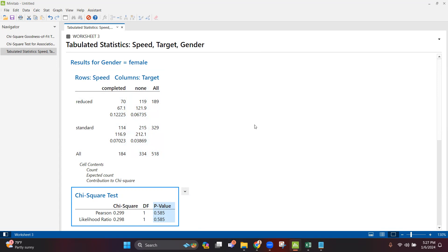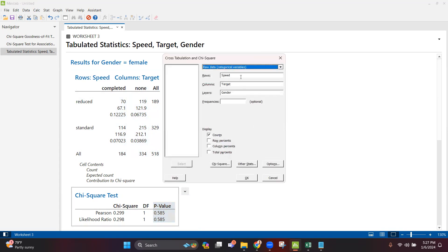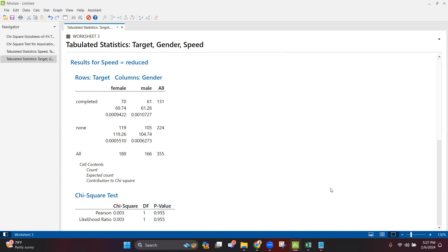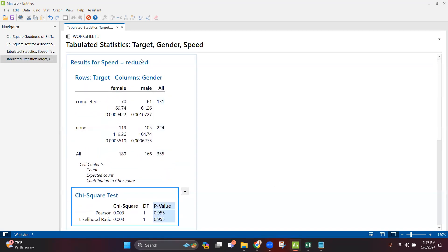Now let's change the variable positions. Suppose in rows I want to see Target, in columns I want Gender, and in layers I want Speed — reduced or standard. Then perform the analysis and click OK. Looking at the p-value for reduced speed, there is again no difference — 0.955.